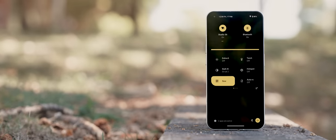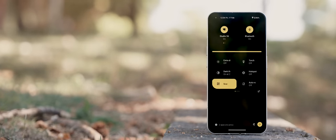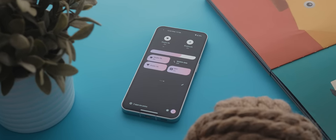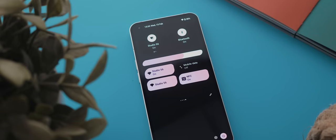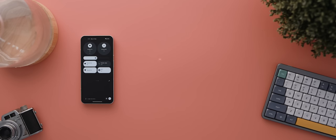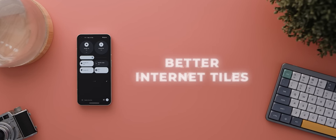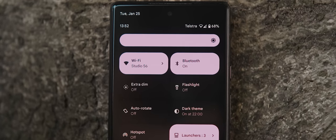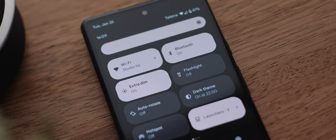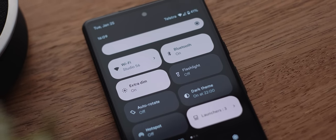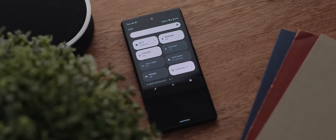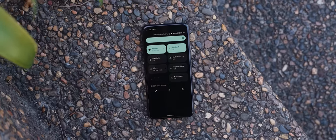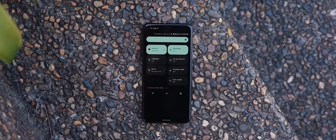And speaking of the Quick Settings panel, a subtle but super-useful reason you may want to root your phone is so that you can use this app called Better Internet Tiles. And as the name indicates, this is an app that unlocks new tiles for your Quick Settings panel that allow you to control your internet settings much better than the stock internet tile that was shipped with Android 12.